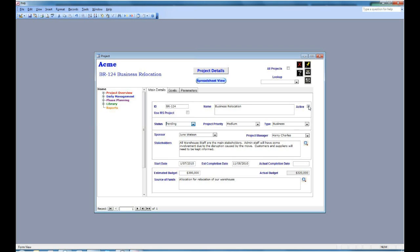The next block of information has a status, a project priority, and a type. Now all of these values are configurable to suit your organization. In status we have pending, in progress, and postponed, but if you want to change those you can do so through the administration function.